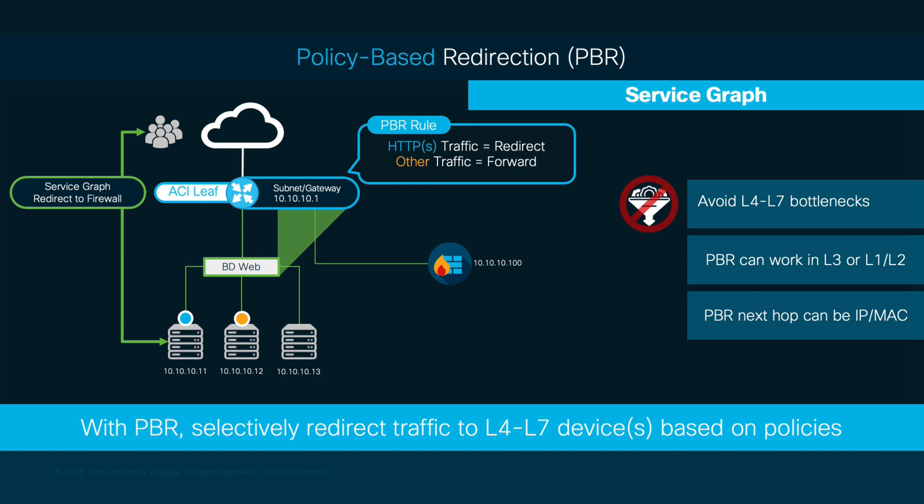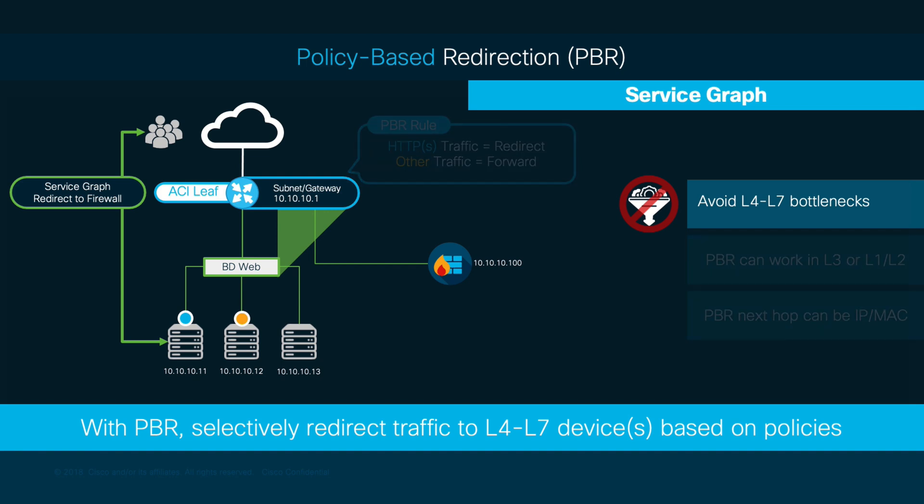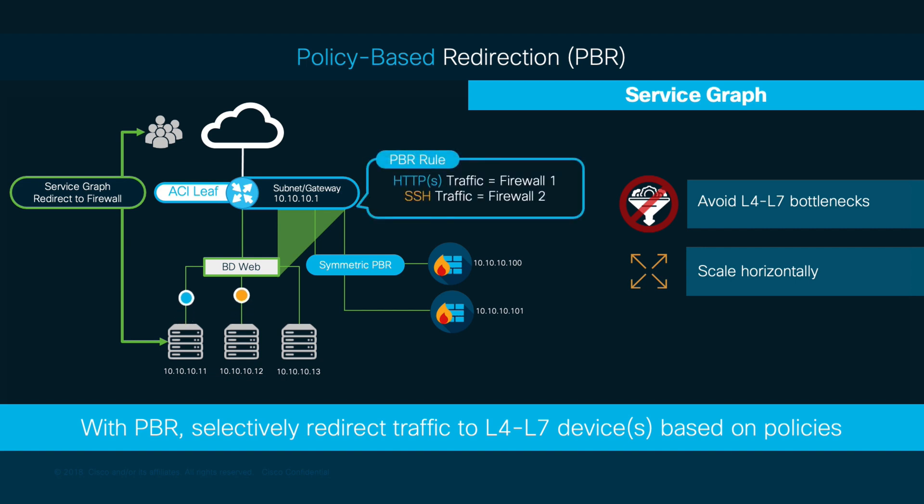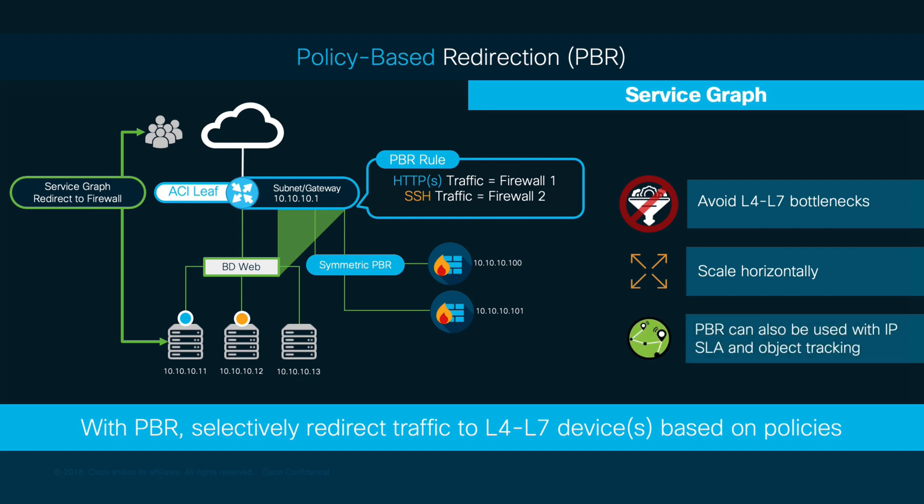With PBR, you can also increase resiliency for multiple sites and pods in a seamless way, using features like Symmetric PBR, which we will cover in Module 5, which selectively redirects traffic to different appliances when needed.